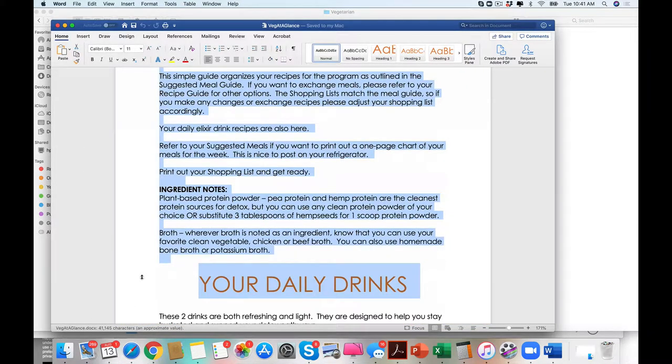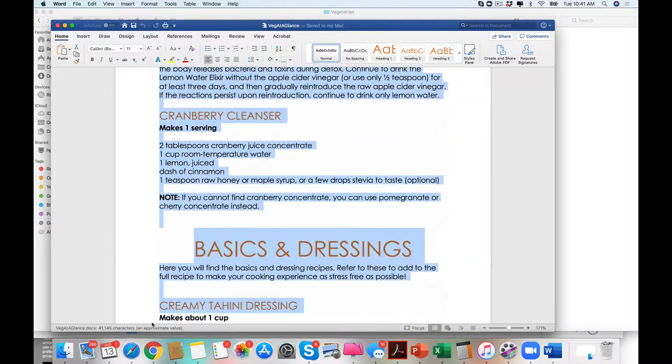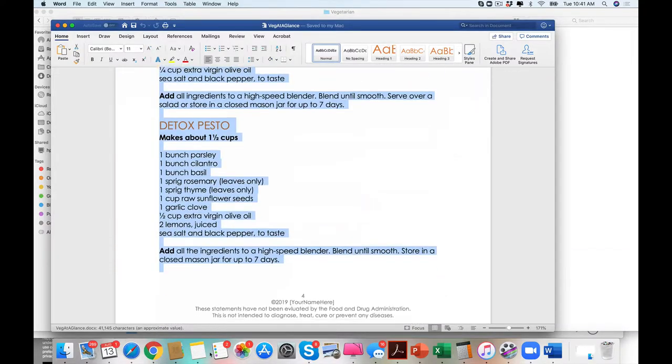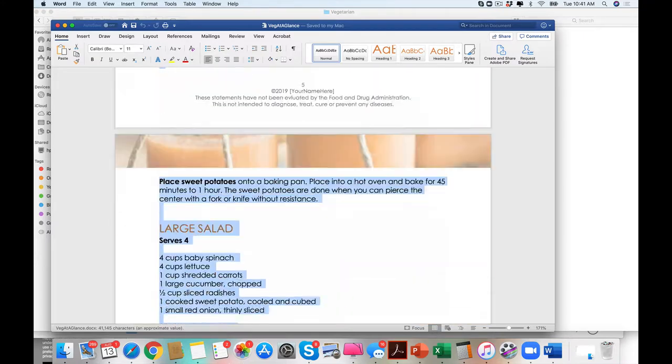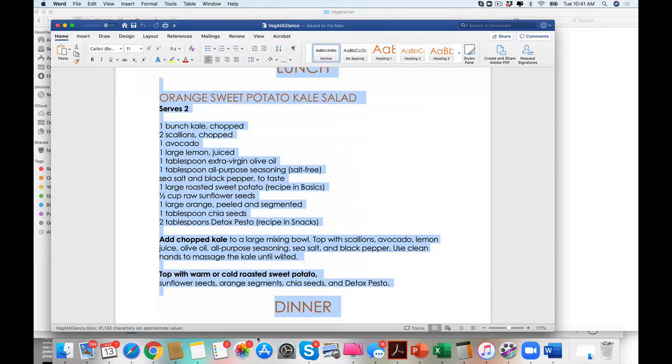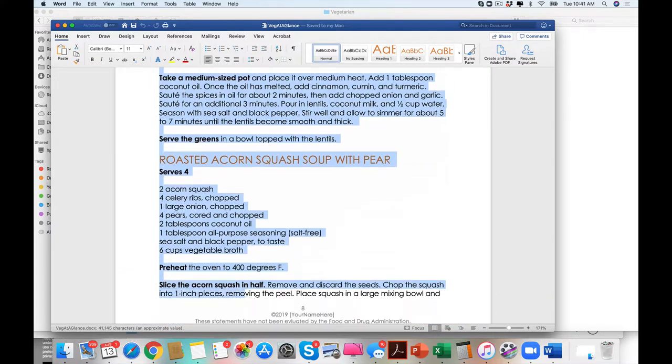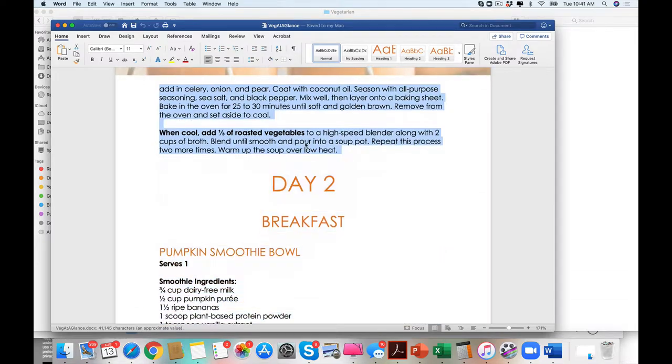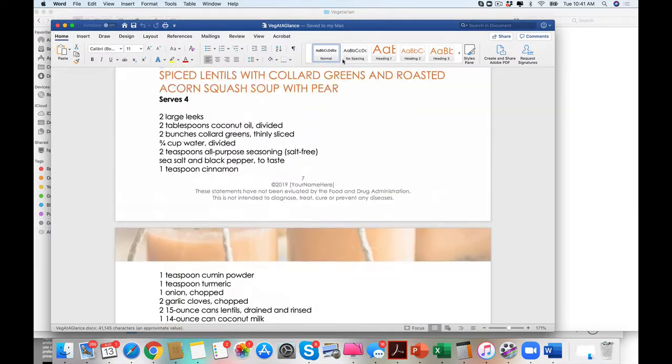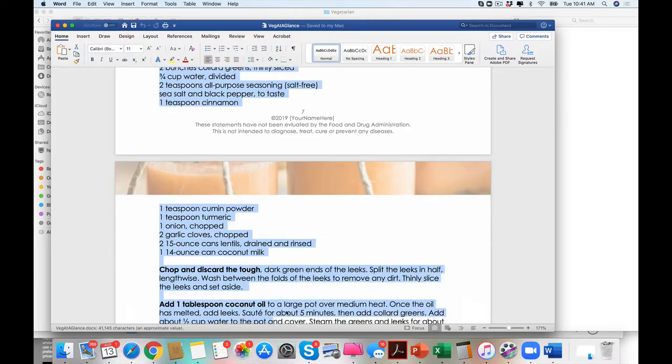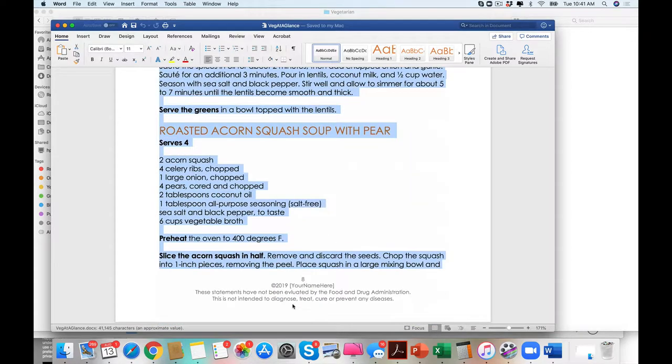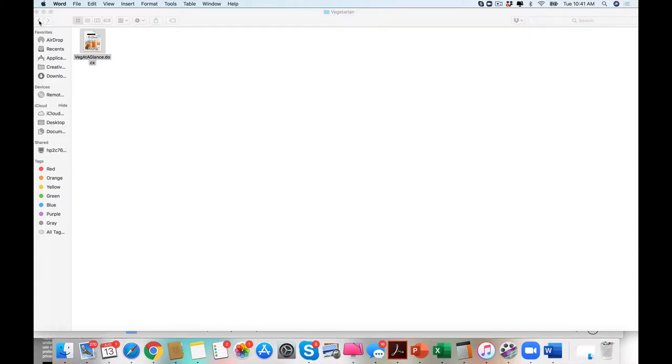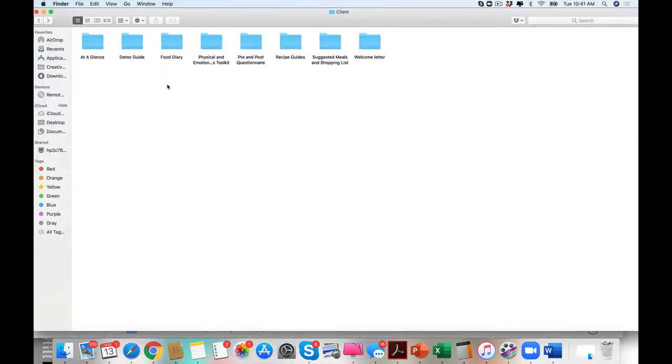But for your clients who don't have the time or just feel overwhelmed in life with how busy, they right here have day one from breakfast, lunch, and dinner. So they don't have to print out the rest or go and refer to the recipe guide, making it super easy for them and also a really good marketing point for you.